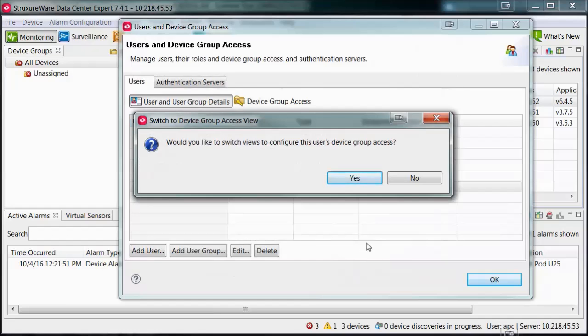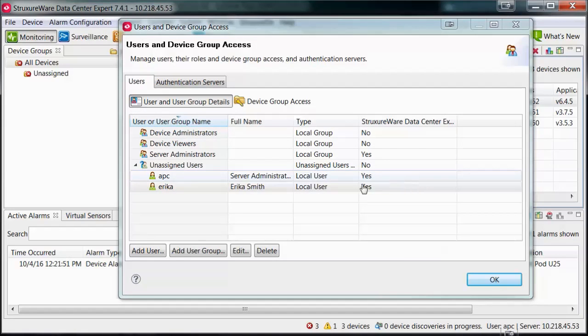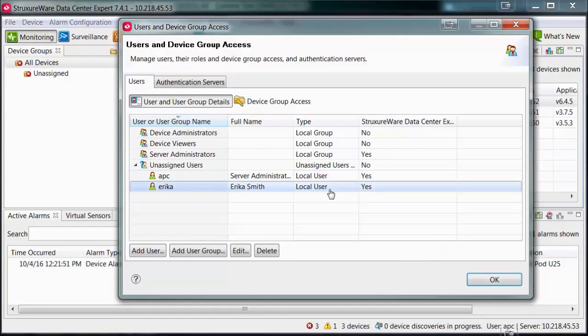A prompt will come up asking if you would like to configure this user's device group access. Select No, as this user was created to be an administrator and will have access to all devices and settings.